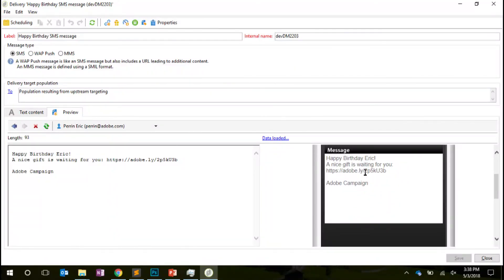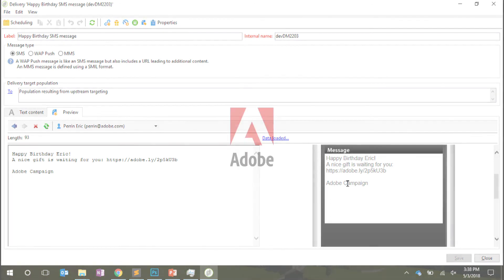Here is the Bitly account, which does the job to reduce my URL.